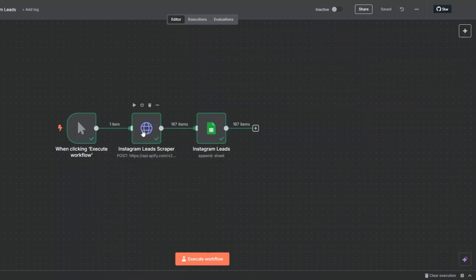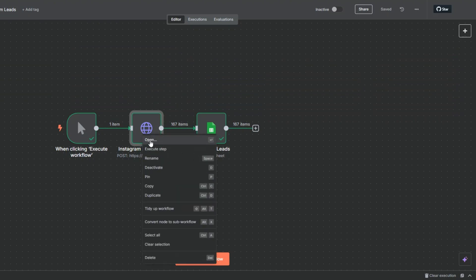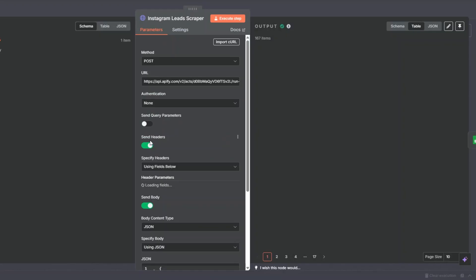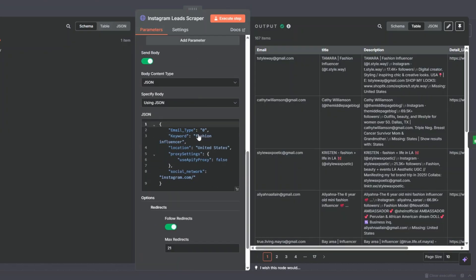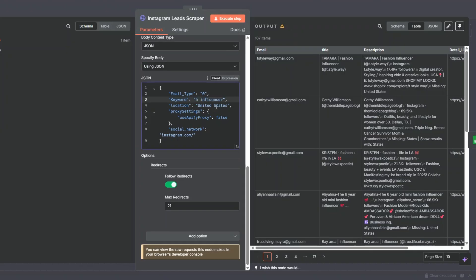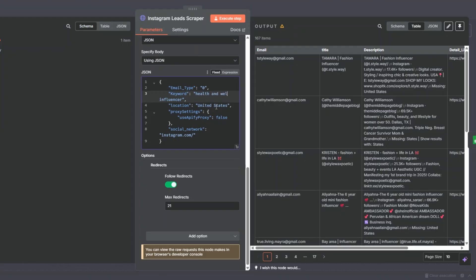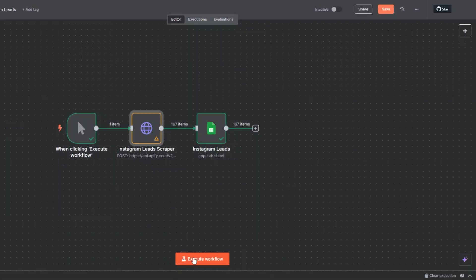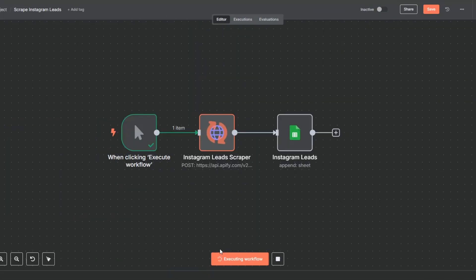Now we can test our workflow again so you can see how it works. I'll open this node and instead of fashion we can try scraping health and wellness influencers. Then to scrape the leads I'll go back to canvas and click on execute workflow — you can see that our workflow is executing right here. Let's give it a second to scrape the list for us.